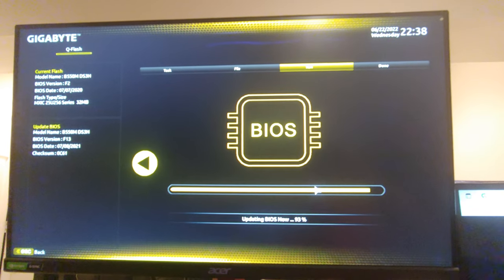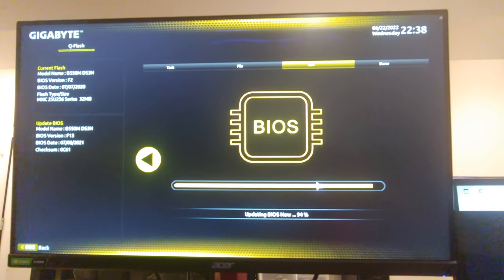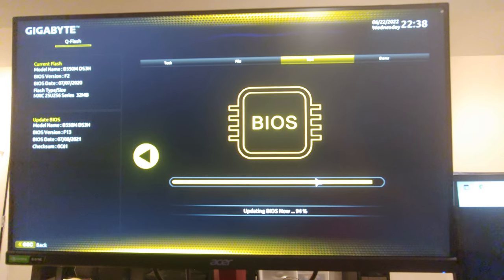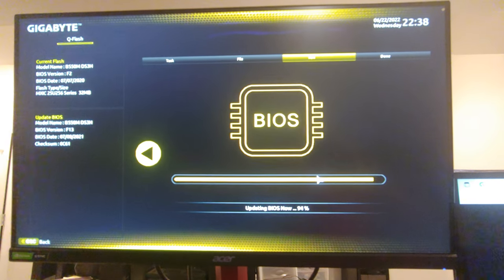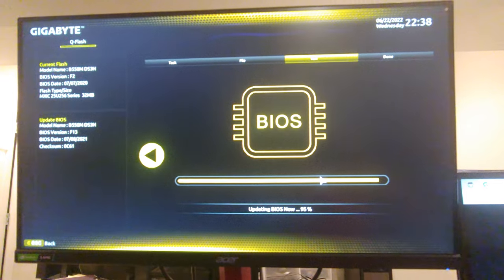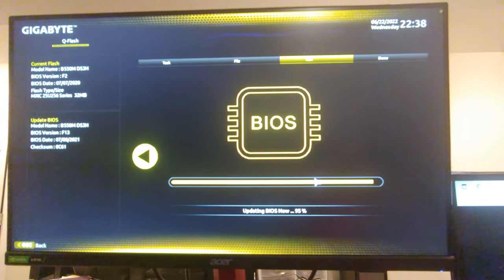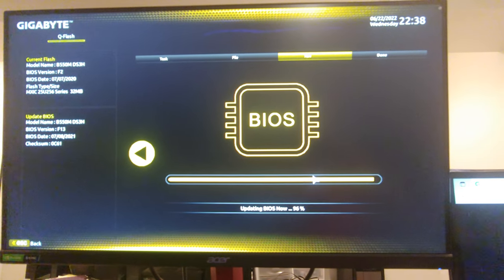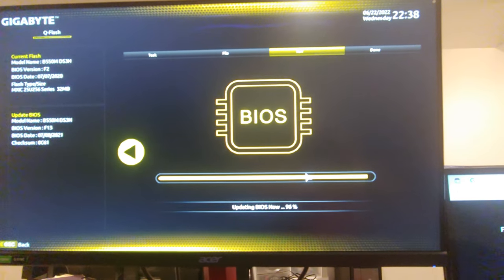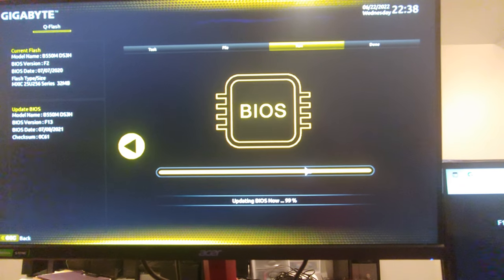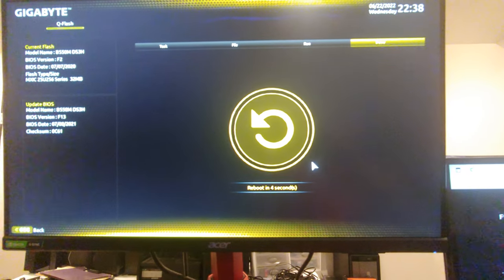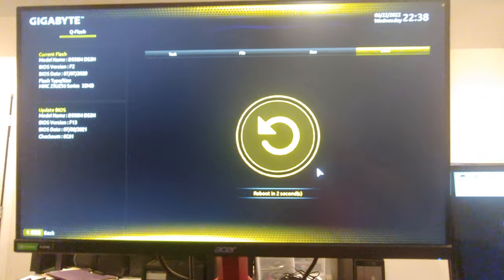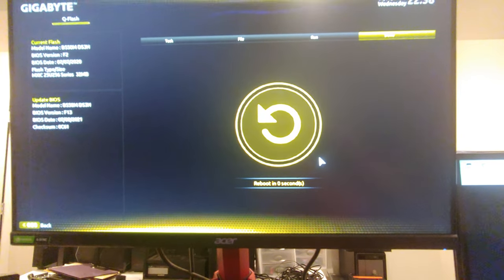Which, some of the BIOS update videos I do, you'll see that I record the whole thing from beginning to end. And the improved version of this, which I'll do later, you will see that. So, 96, 97, 98, 99, and it's going to reboot a few times.